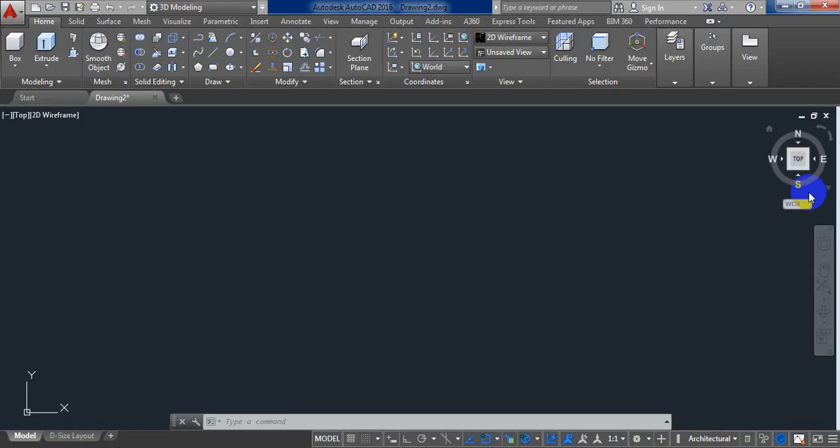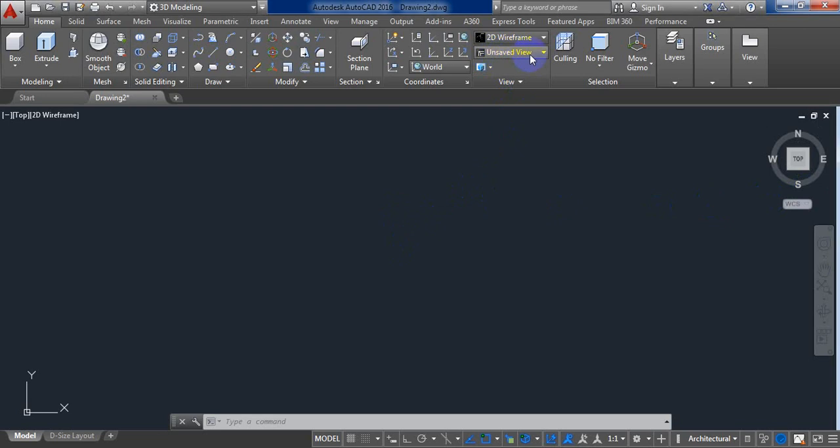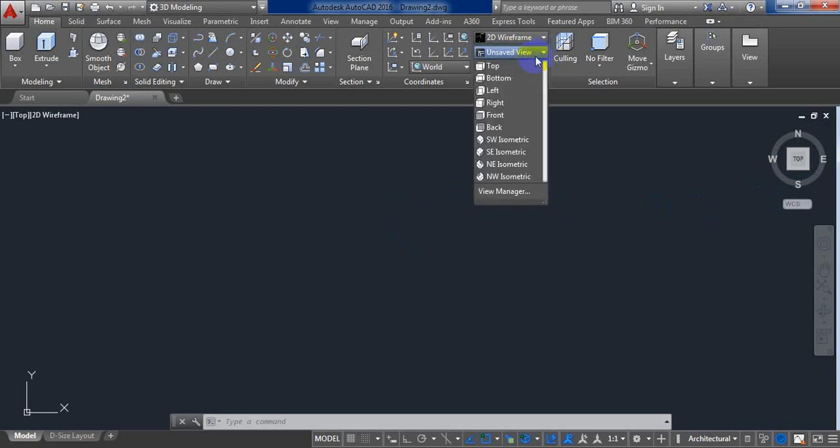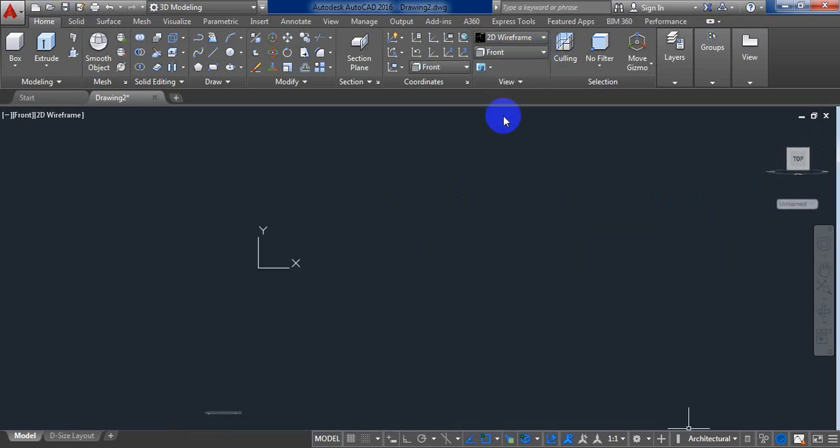Today I am going to show you how to make a bowl in AutoCAD. Let's begin. At first, save your view. Here our view is unsaved. From here, go to front view.